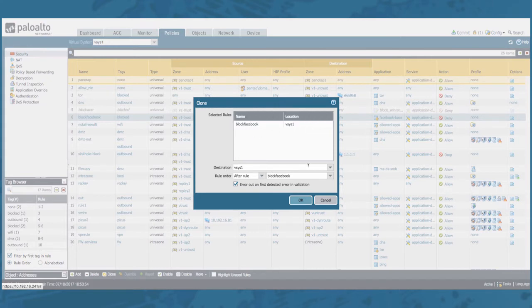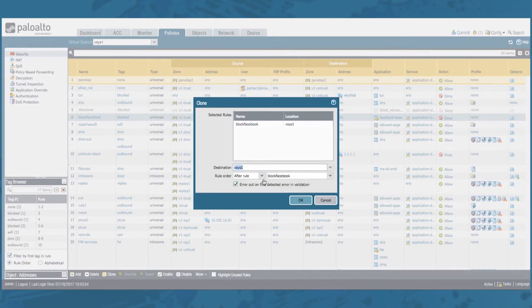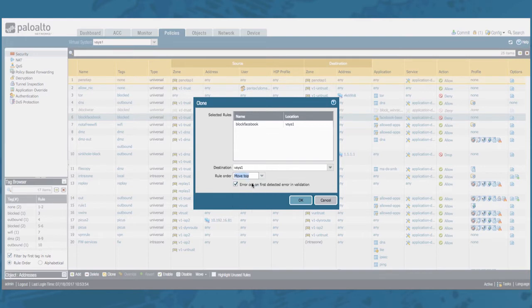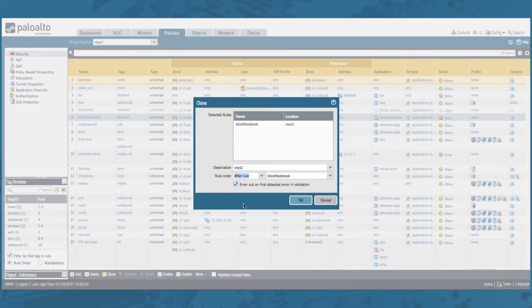So you'll see the rules that you have selected. You can select the Vsys where you want to install the rule. You want to install the rule after your existing rule, before the existing rule, at the top of your policy or at the bottom of your policy. Of course if you select this the second option will disappear. So let's move it after our existing rule and click OK.